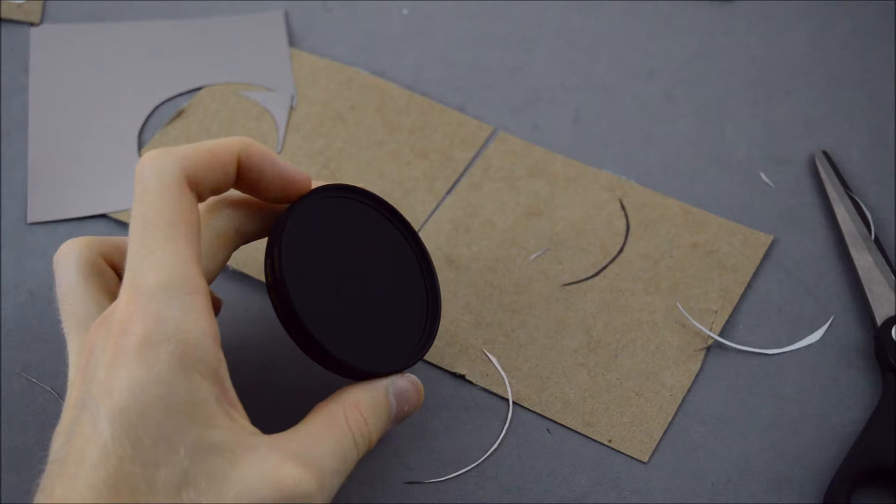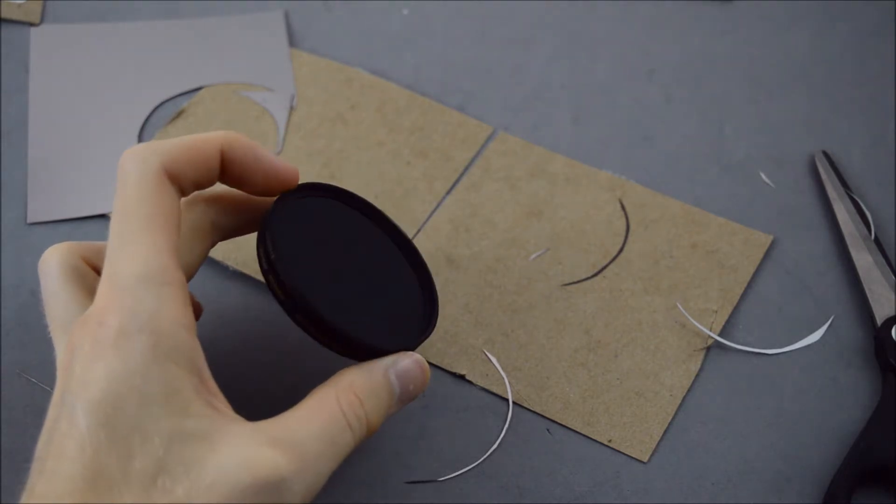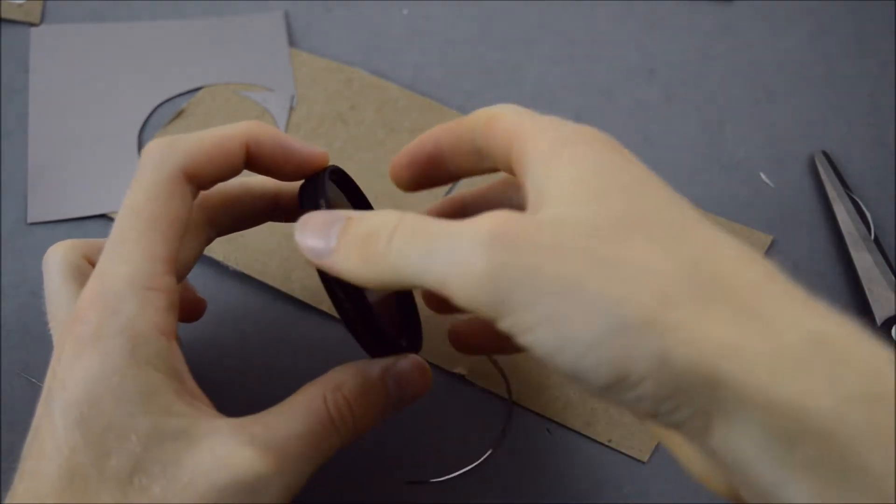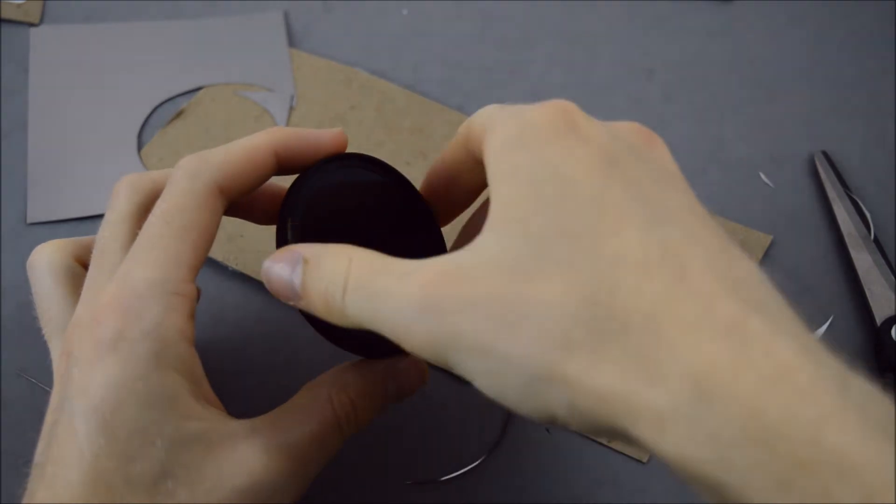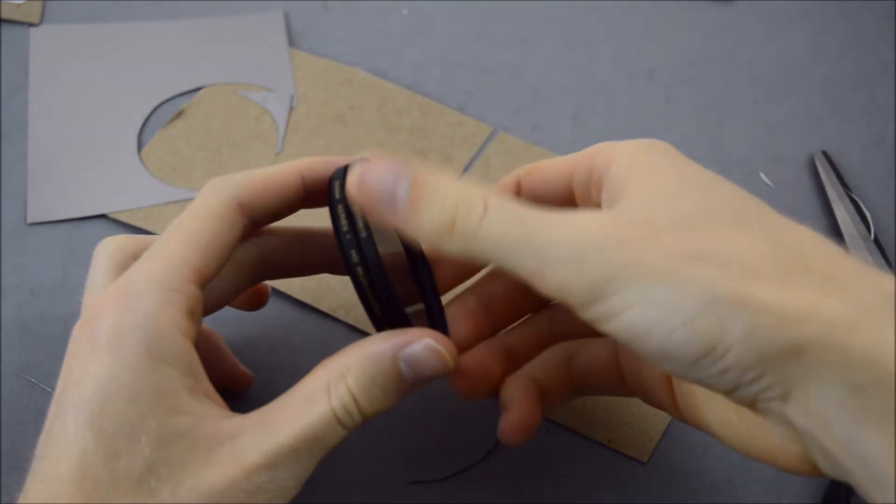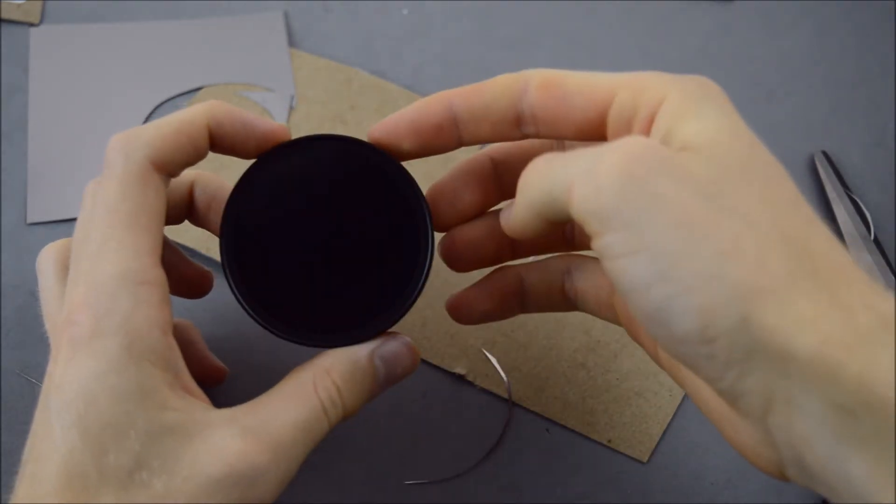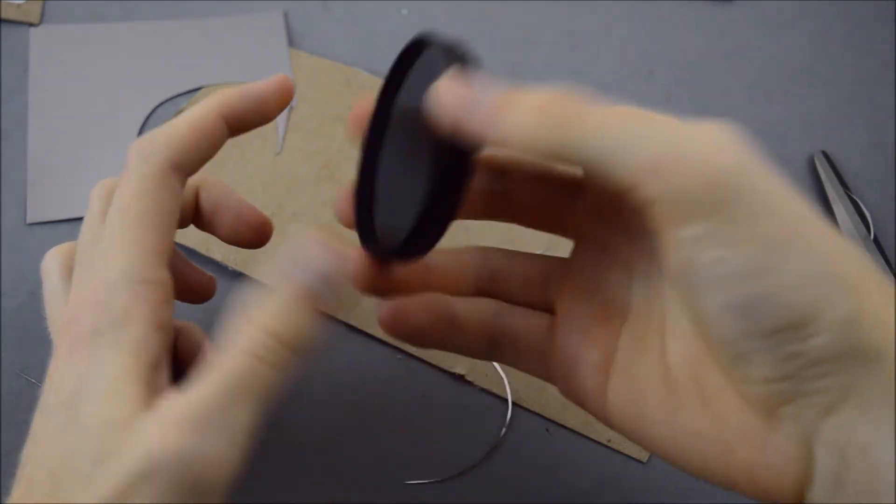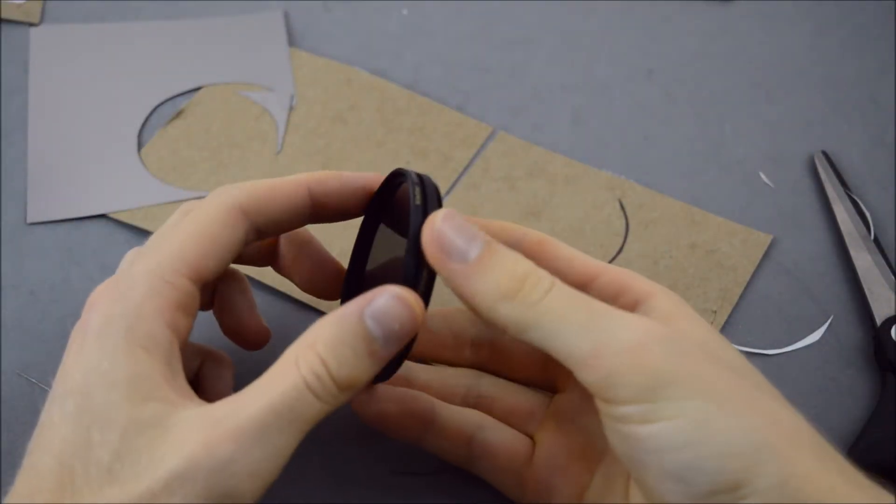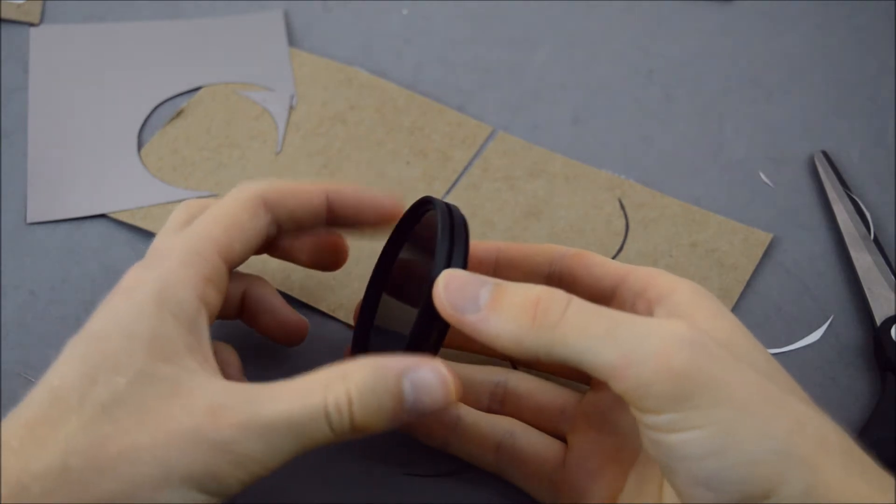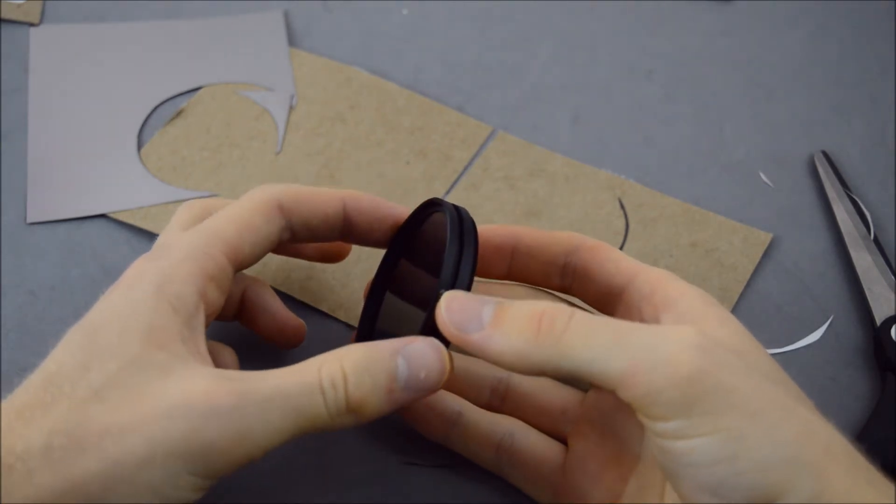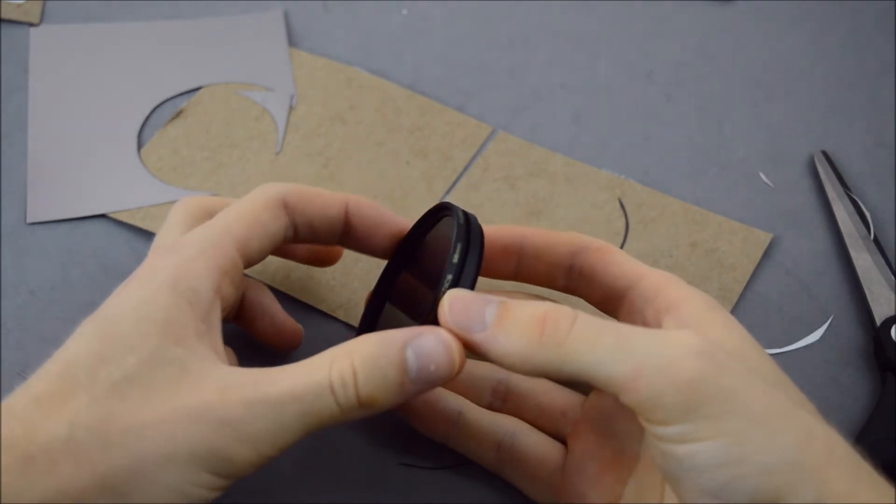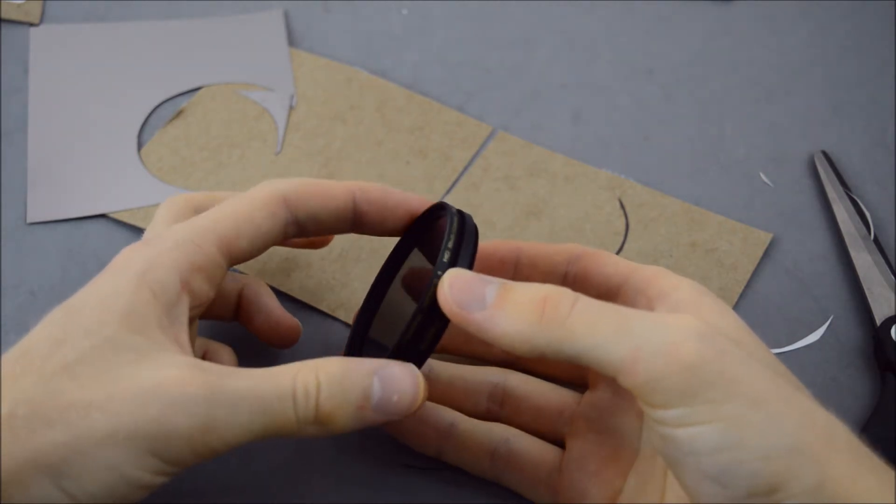All right guys, so we've completed our solar filter now. What I did is I just had an ND filter also that I was not using, so I just screwed that on top of the UV filter so that the solar filter paper is kind of sandwiched in between the two filters.